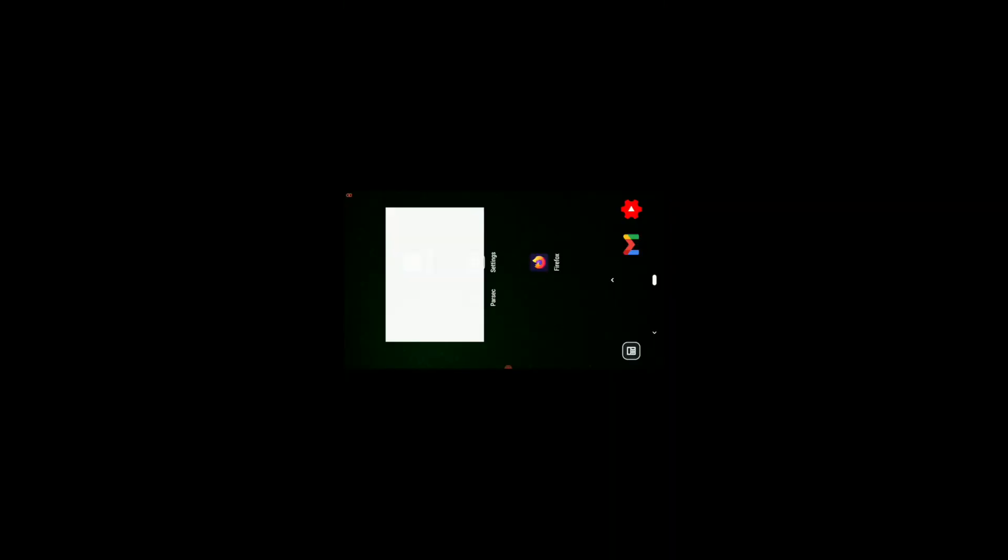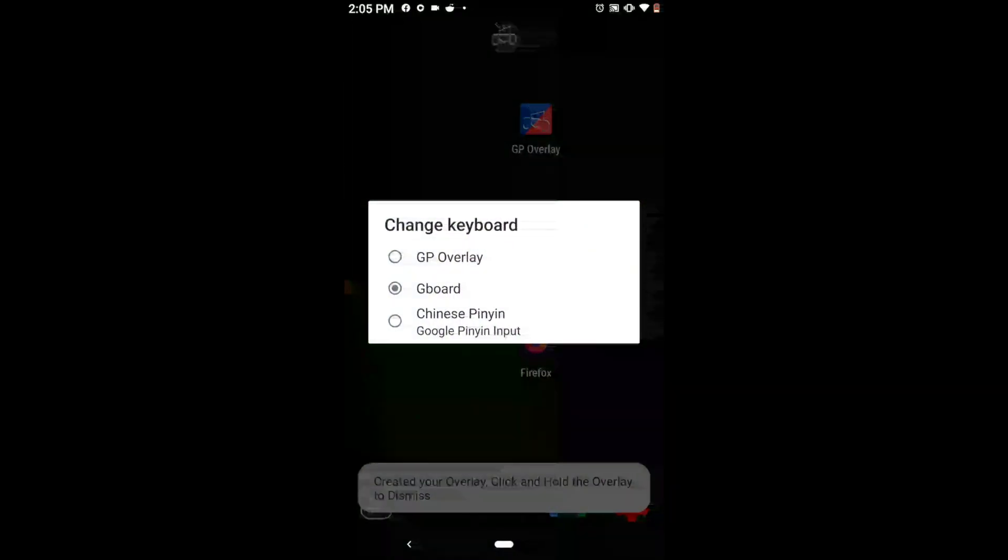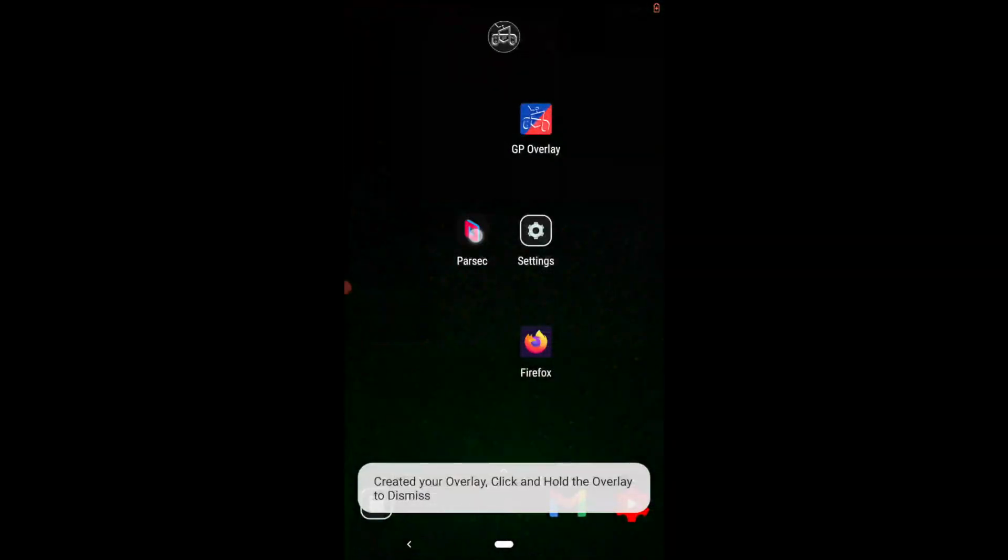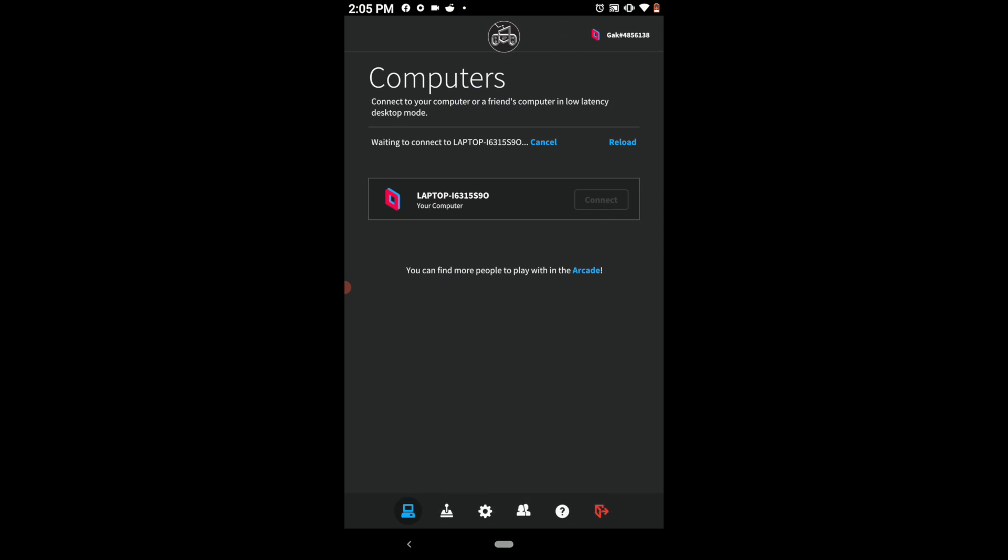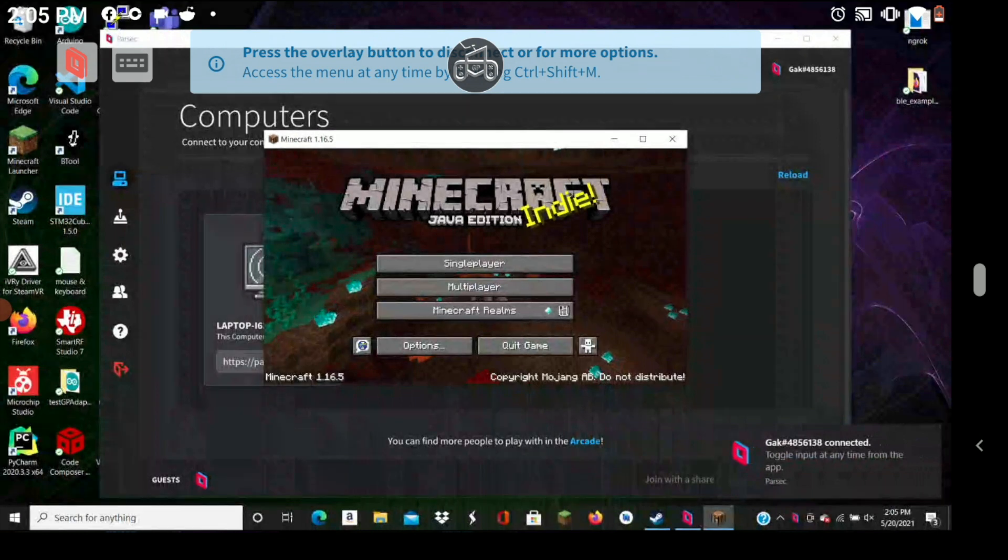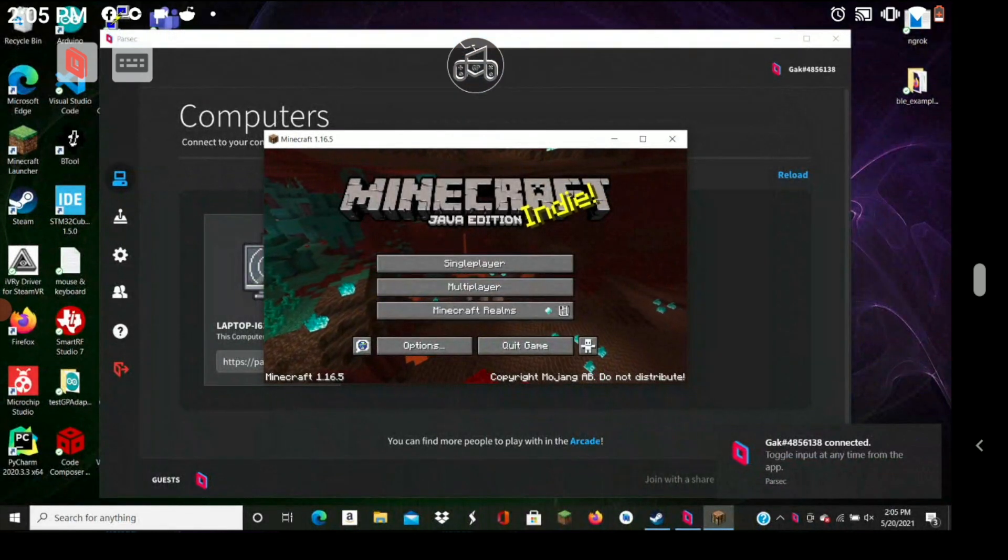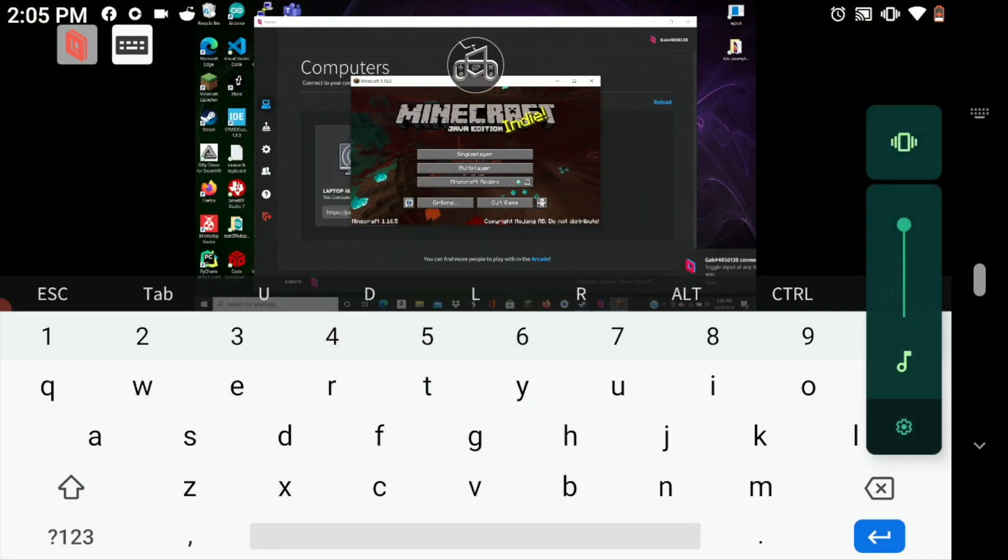So just to demonstrate, GP overlay, we're going to look at that, create this, select that, and then go into Parsec and connect. As you can see, it miniaturizes the screen. We don't want that.